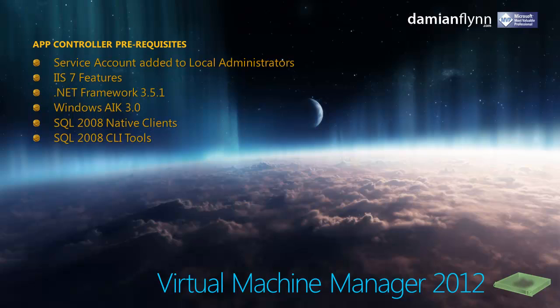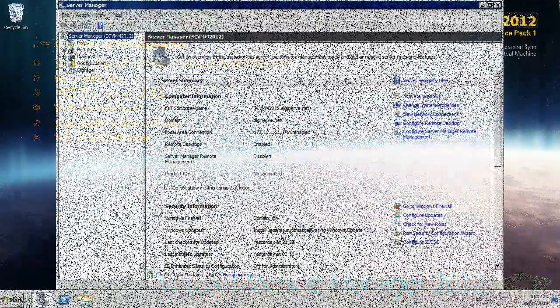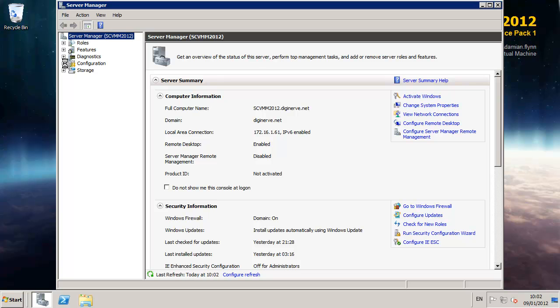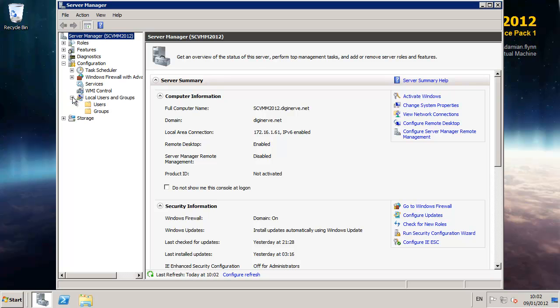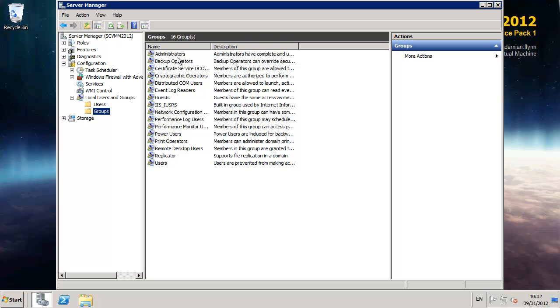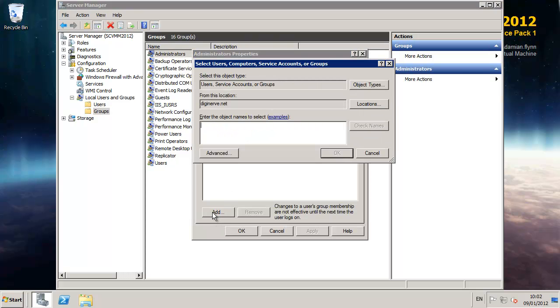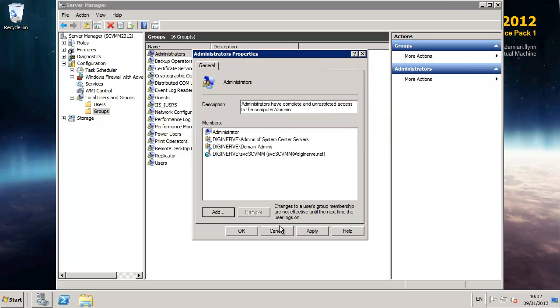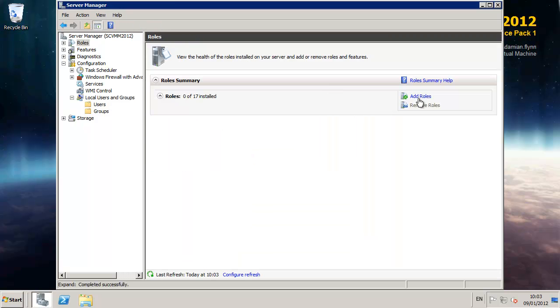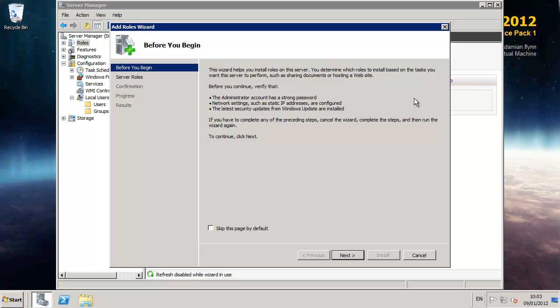Before we're able to commence with the installation of VMM 2012 there are a number of prerequisites that are to be configured on our new server. The first of these is assigning the service account which we will utilize for VMM as a member of the local administrators group of the computer. The local administrators group is quite important as members of this group including the service account have full administration rights to VMM.